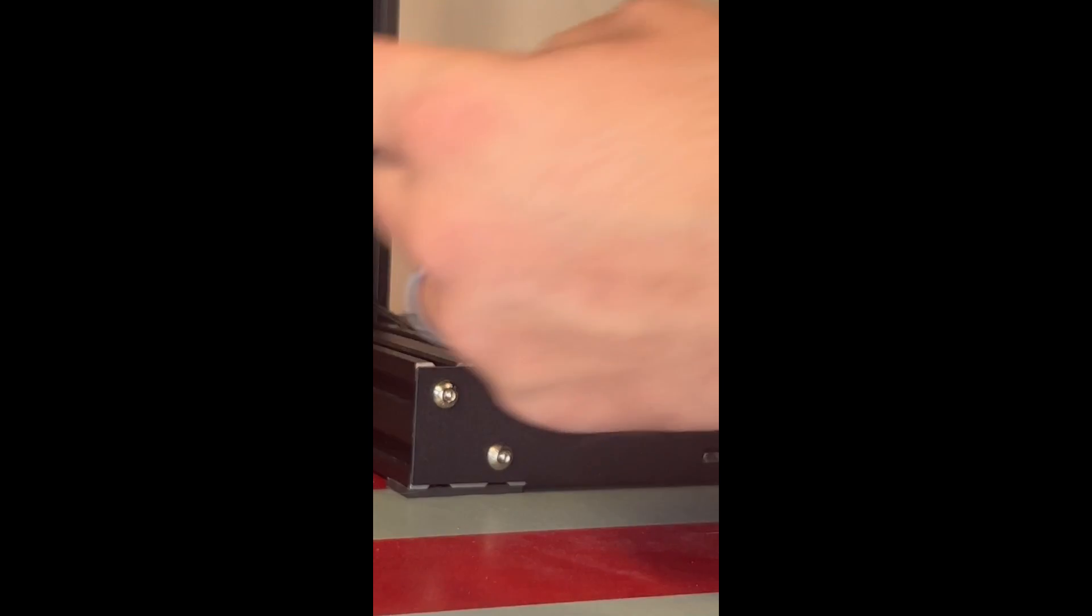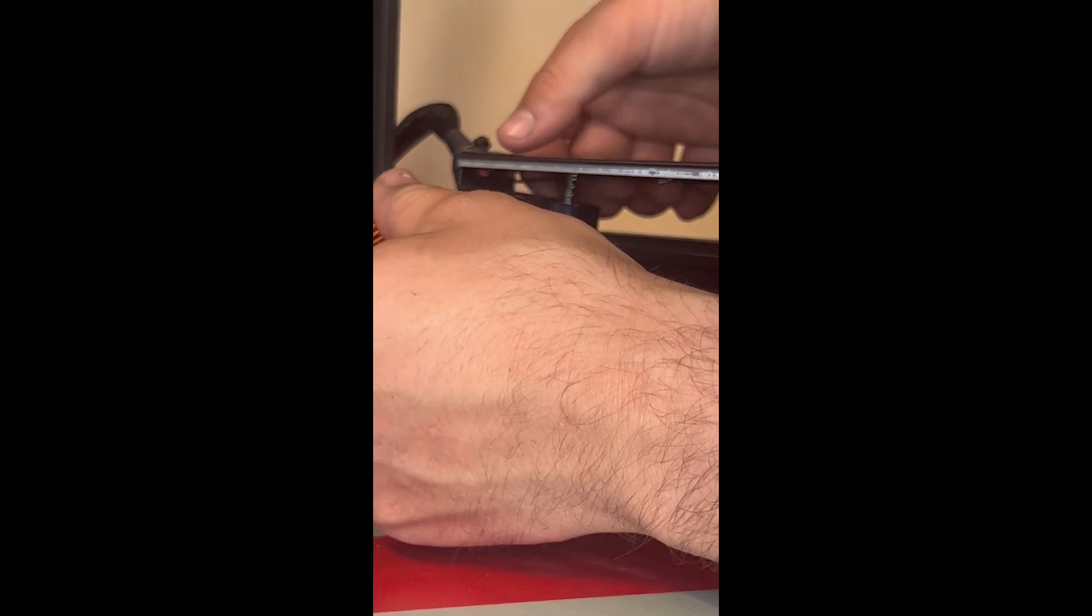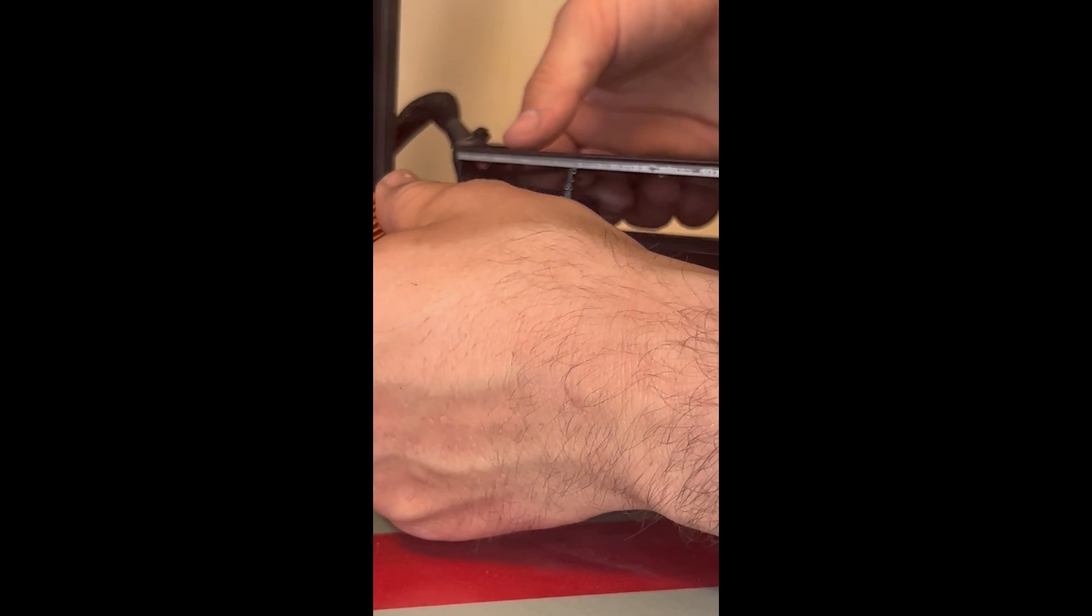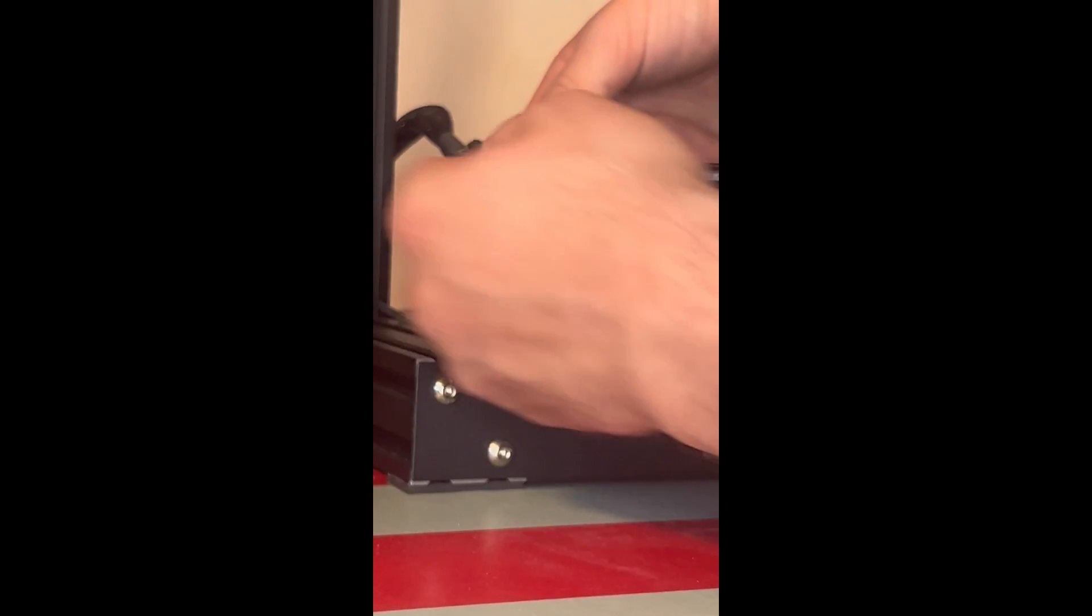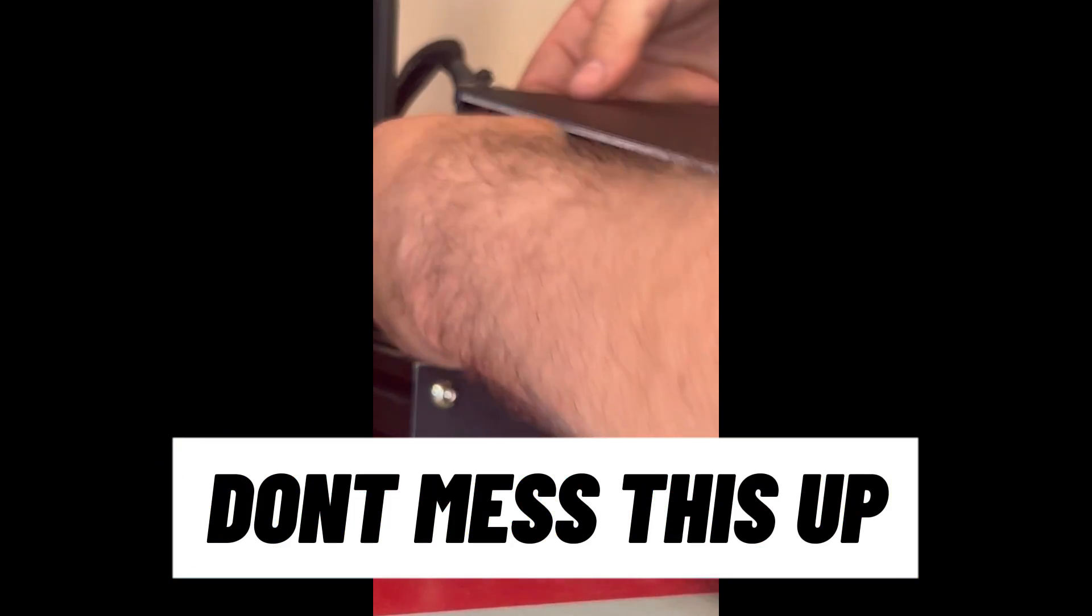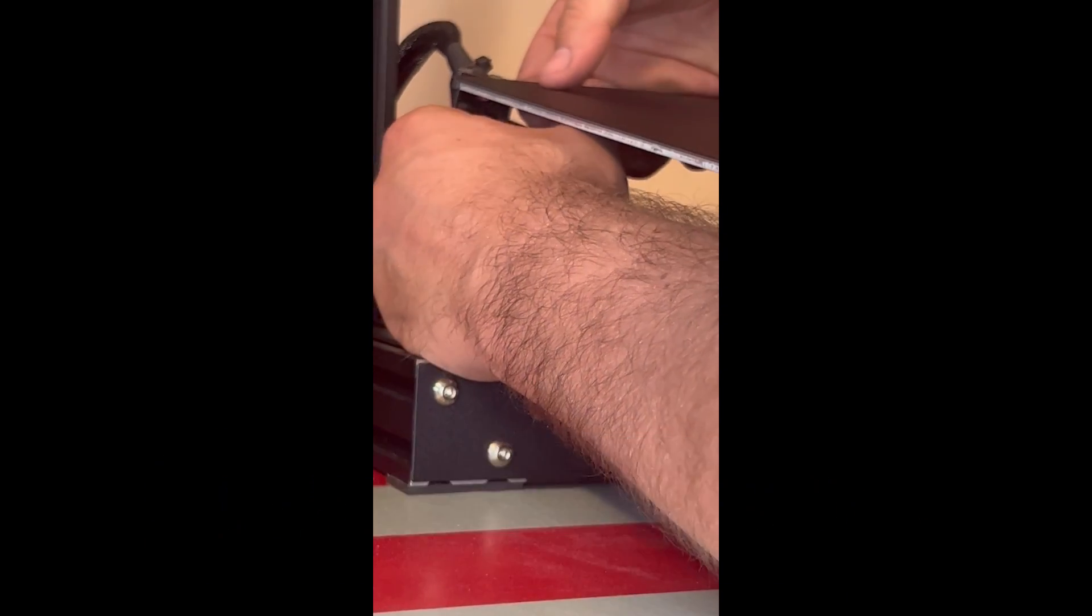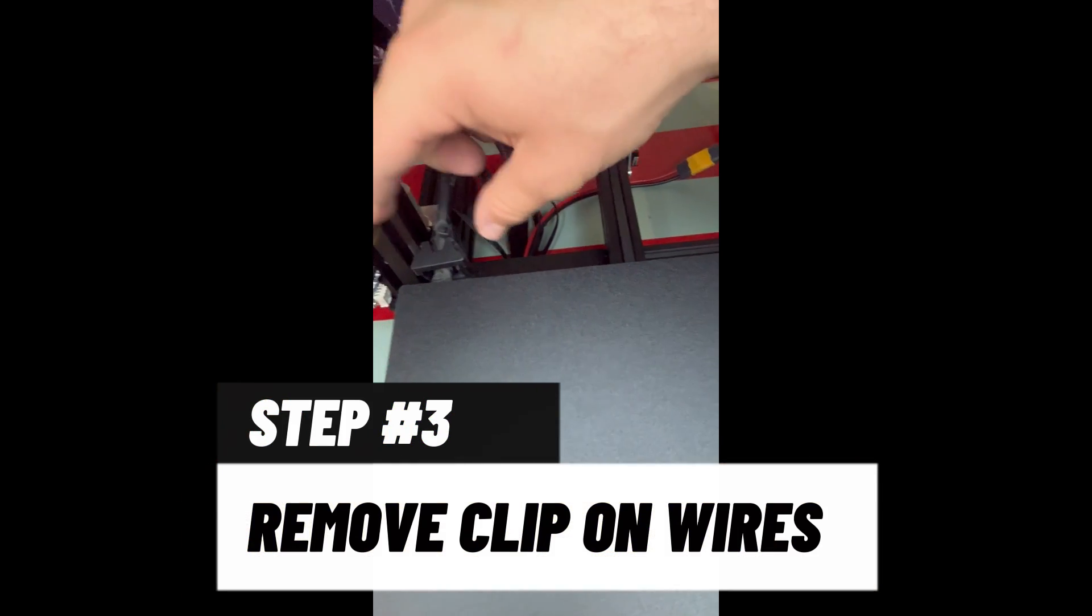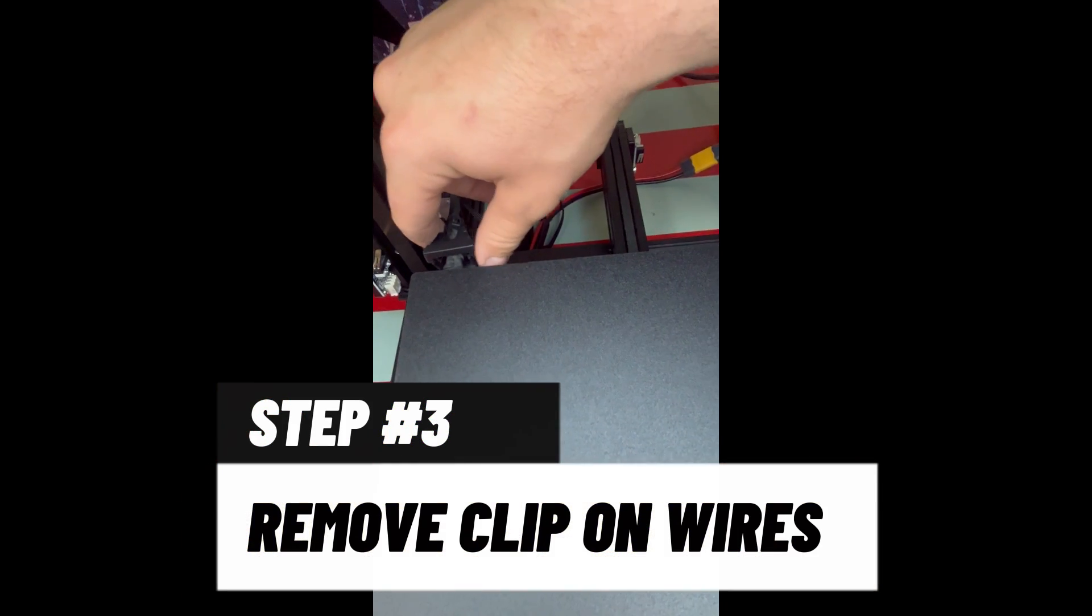And this is where it's going to get tricky. This is just an example of how loose these springs are compared to the new ones. I mean, the new ones are way tighter, way more firm - you're going to have to level your bed a whole lot less.